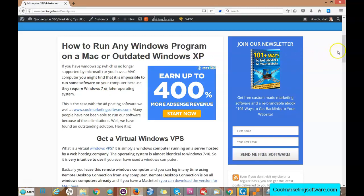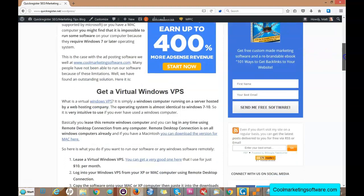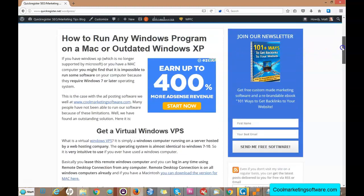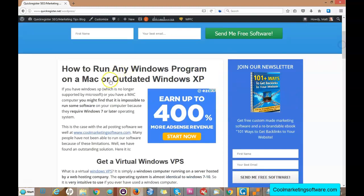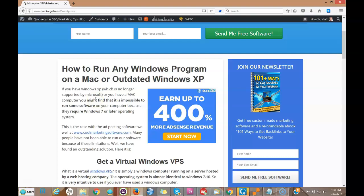Now you know how to run any Windows program on a Mac or even an outdated Windows XP, and how to do it 24/7 from anywhere in the world, for just $10 a month. I think it's a good deal. Any questions, let me know. This is Matt from Quick Register SEO and Cool Marketing Software.com.